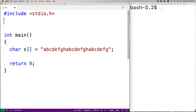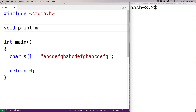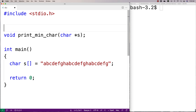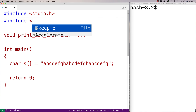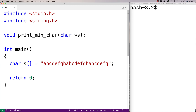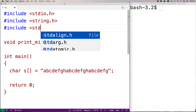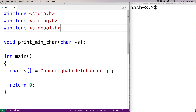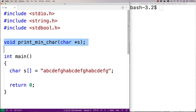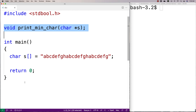We'll make a function to do that. We'll say void print_min_char and the function is going to accept a string as an argument. We're going to include the string.h library because it includes the strlen function, which we can use to find the length of a string. We're also going to include stdbool.h because that allows us to make boolean variable types that are either true or false, which we can use when we implement this function.